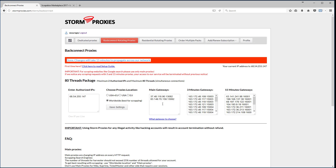Save Settings takes about 15 minutes to update. The main gateway proxies are the ones you want for scraping; the three-minute proxies are for posting. If they notice you're scraping on the three- or 15-minute proxies they'll terminate your account, so it's important to use the right ones. The main gateway is optimized for scraping and the three-minute proxies are optimized for posting.